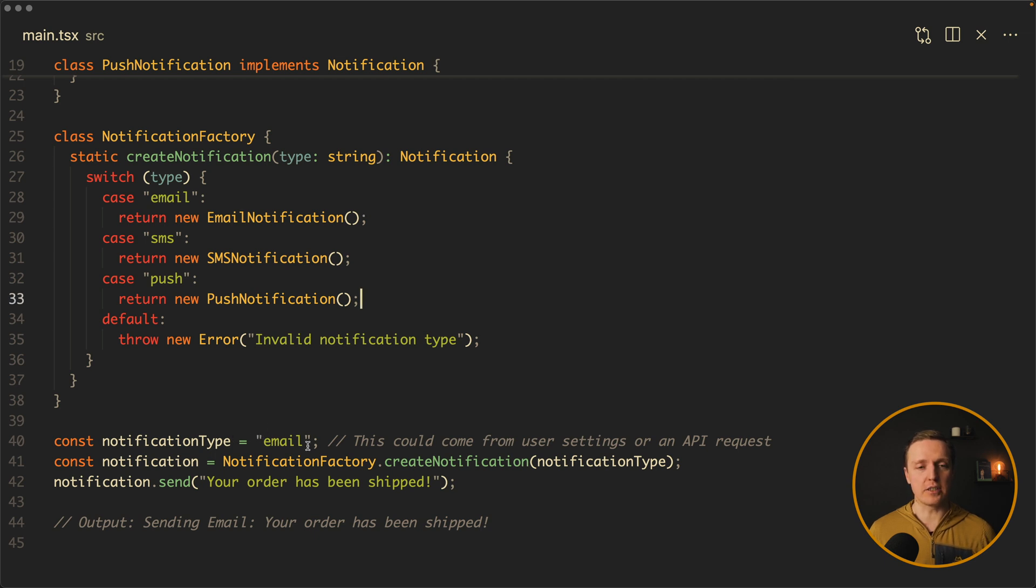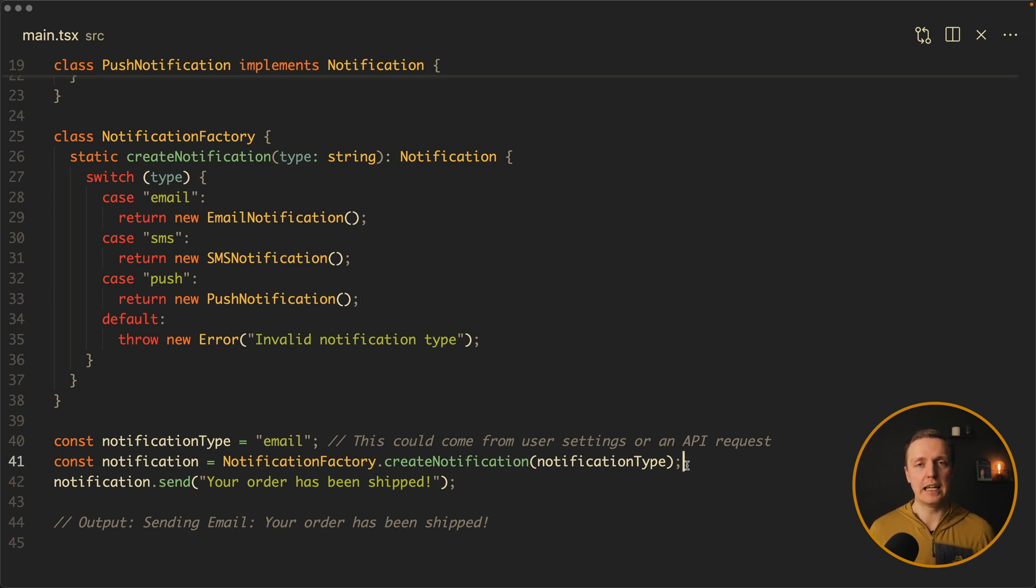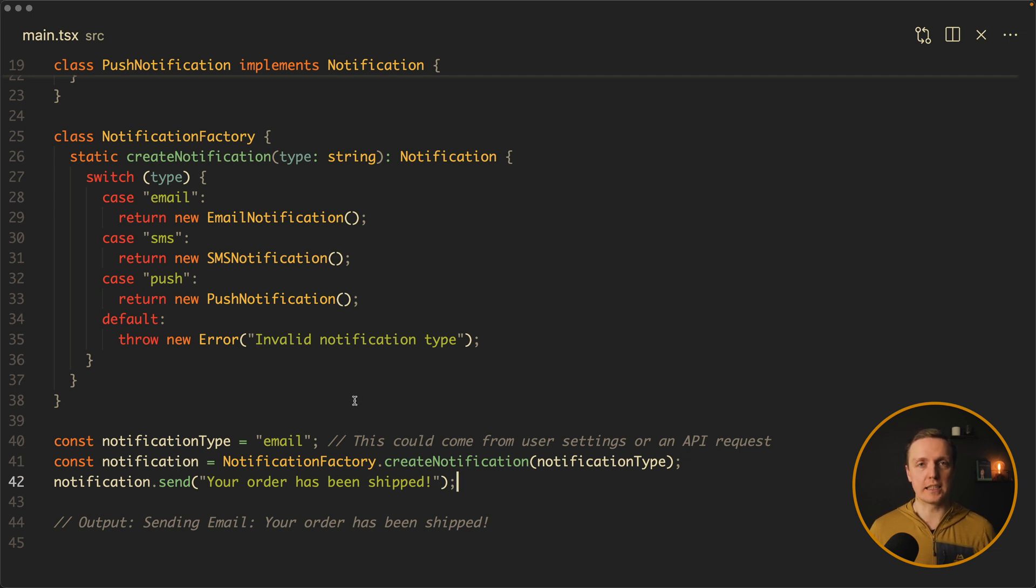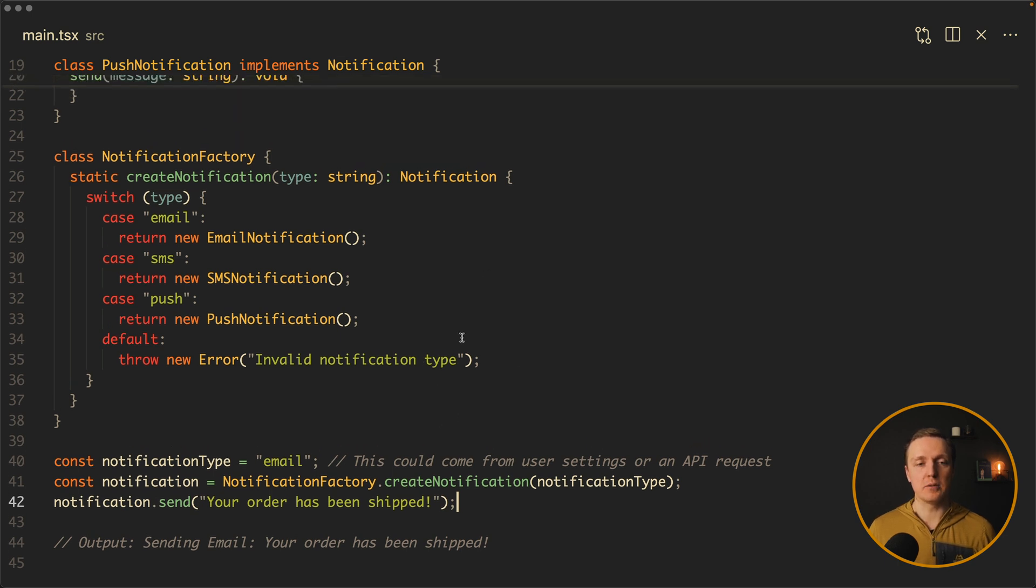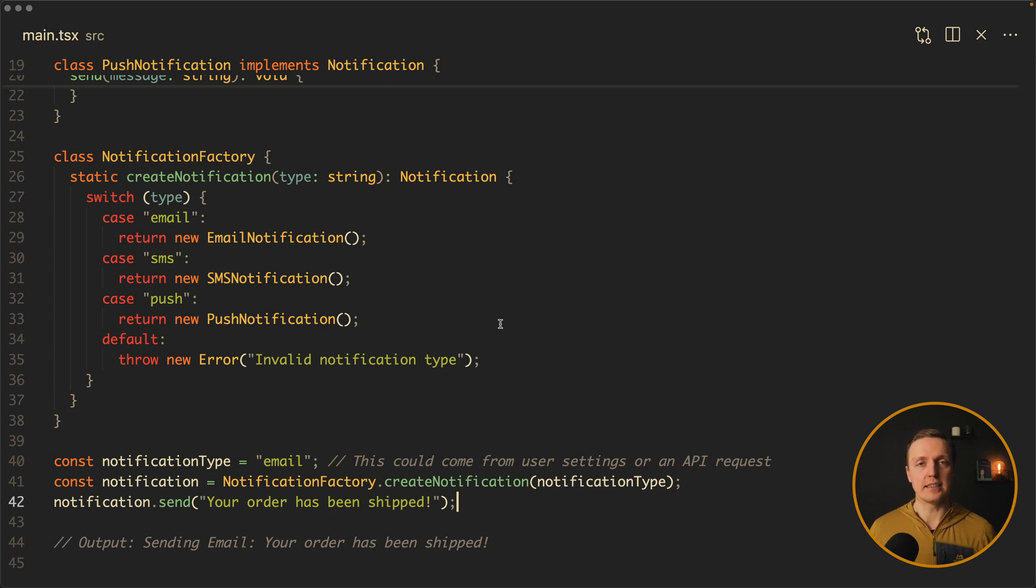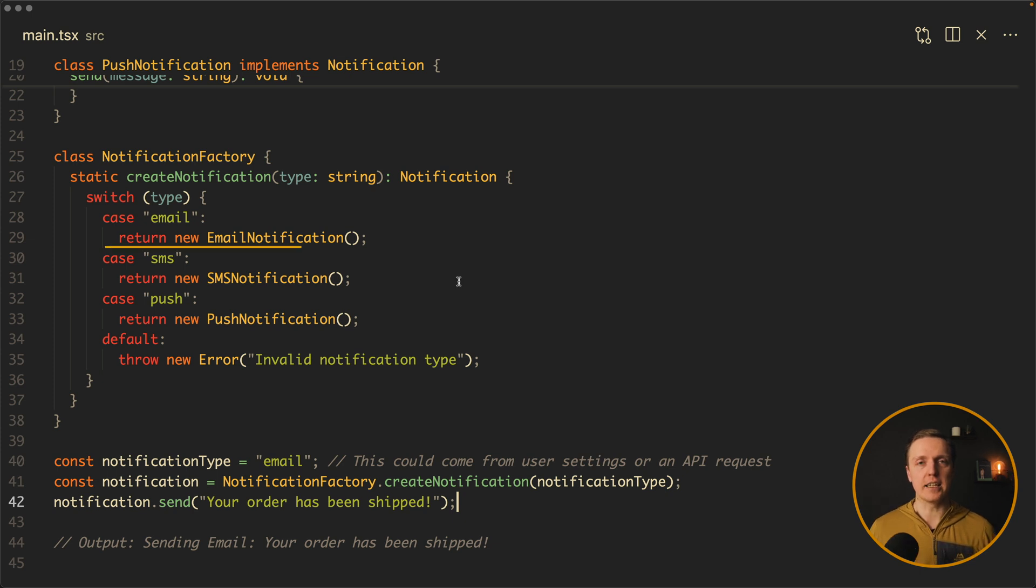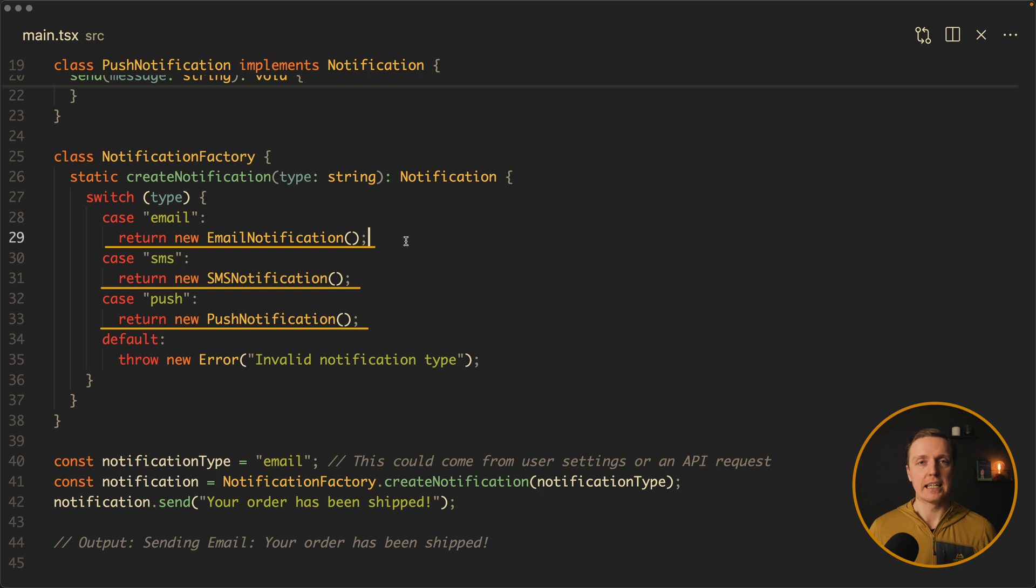And here is the usage. We have here a notification type like for example an email. And we are calling our notification factory createNotification and provide inside a type. Most importantly our notification will work exactly the same in all cases. It doesn't really matter what type we are talking about and we can easily extend our notification factory with other types. So first of all our factory hides the complexity of creating notifications. Secondly we have here a single responsibility. Each separate class has its own implementation.